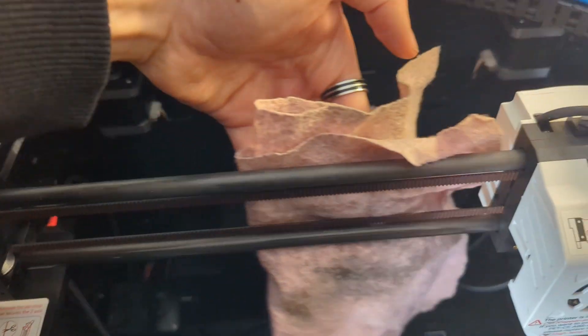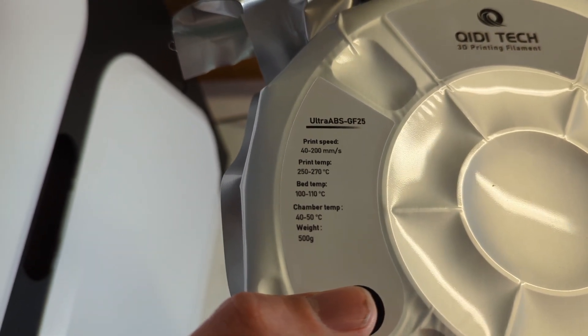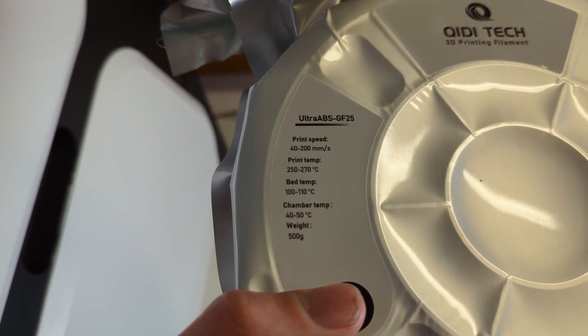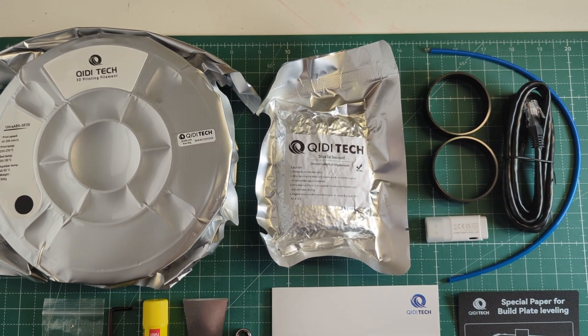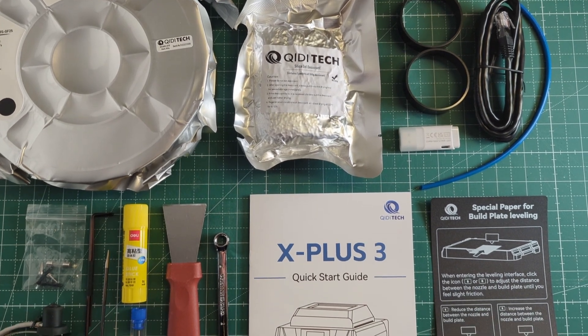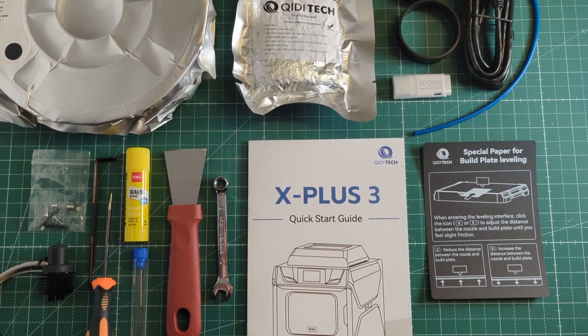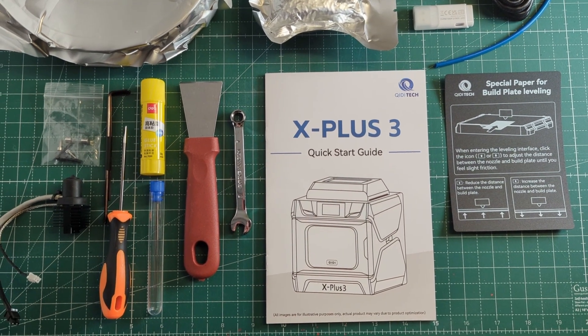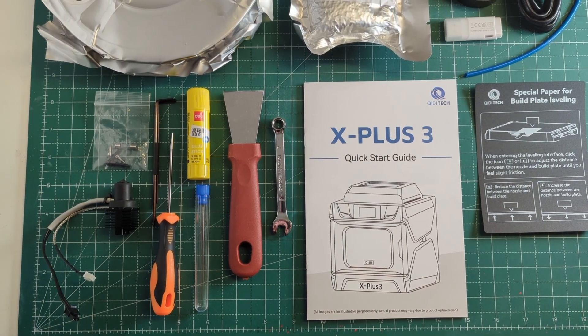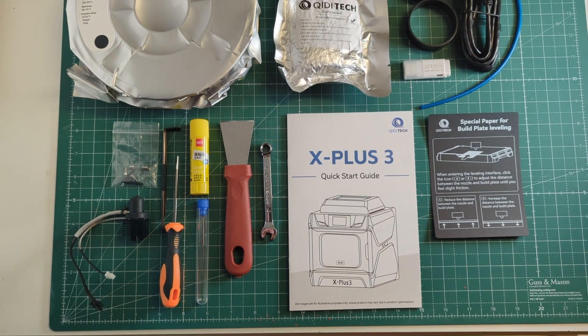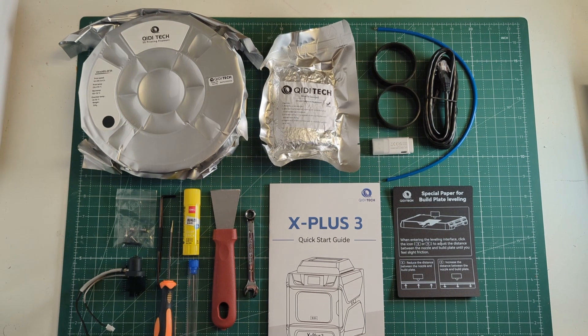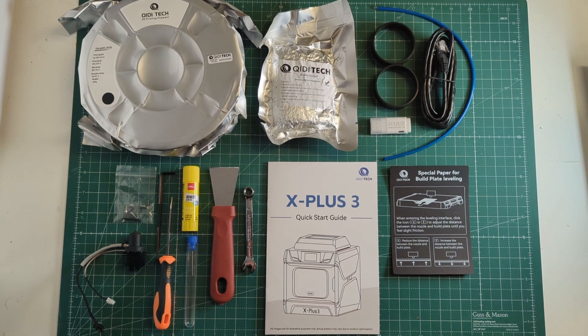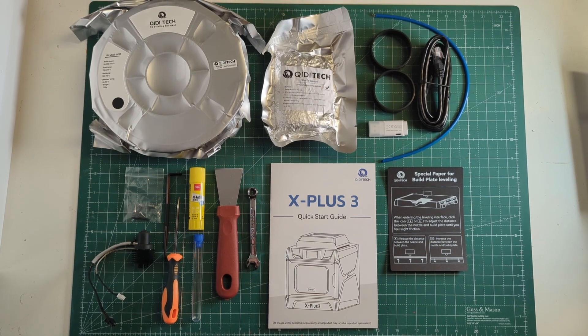By the way, the GDX Plus 3 comes with 500 grams of ABS GF25 filament. This is ABS filament with glass fiber. It also comes with some silica gel desiccant for the drying box, a USB stick, a 1.5 meter LAN cable, a PTFE tube for the drying box, an illustrated manual, special paper for the build plate leveling, a scraper, a needle for unclogging the nozzle, a glue stick, a replacement hotend with a hardened steel nozzle, and some screws and tools for assembly.